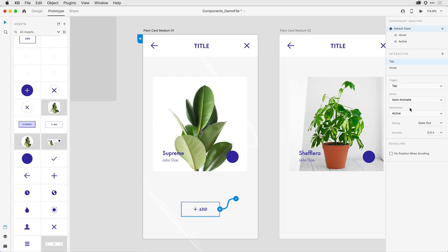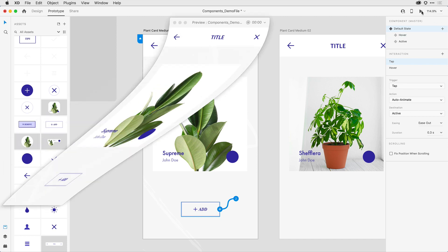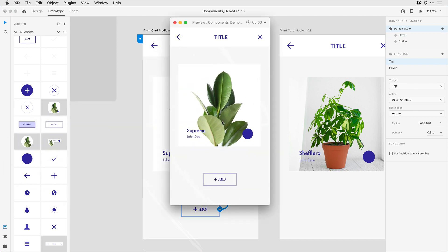With that all set, let's bring up that desktop preview once again. I can now come to that object, I can roll over it to get to the hover state, and when I click, I get that done state.